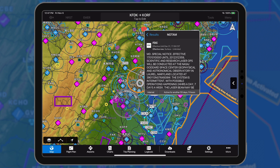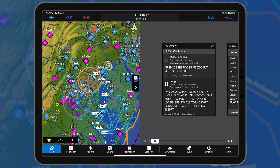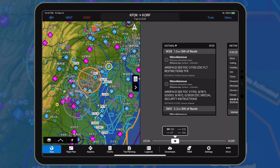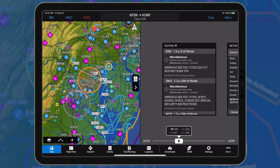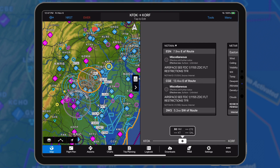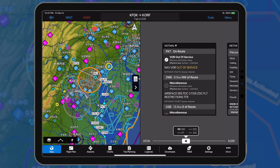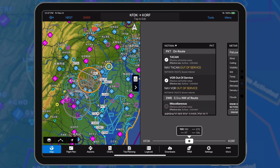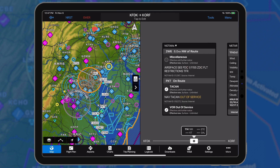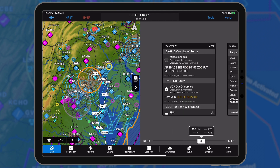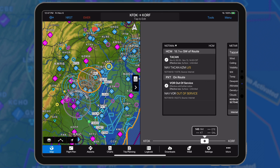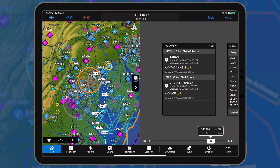NOTAMs may also be viewed by selecting the NOTAMs widget in split-screen mode. For decluttering purposes, large graphical NOTAMs may be hidden on the map. Hidden NOTAMs along the flight plan can be viewed in the NOTAMs widget.